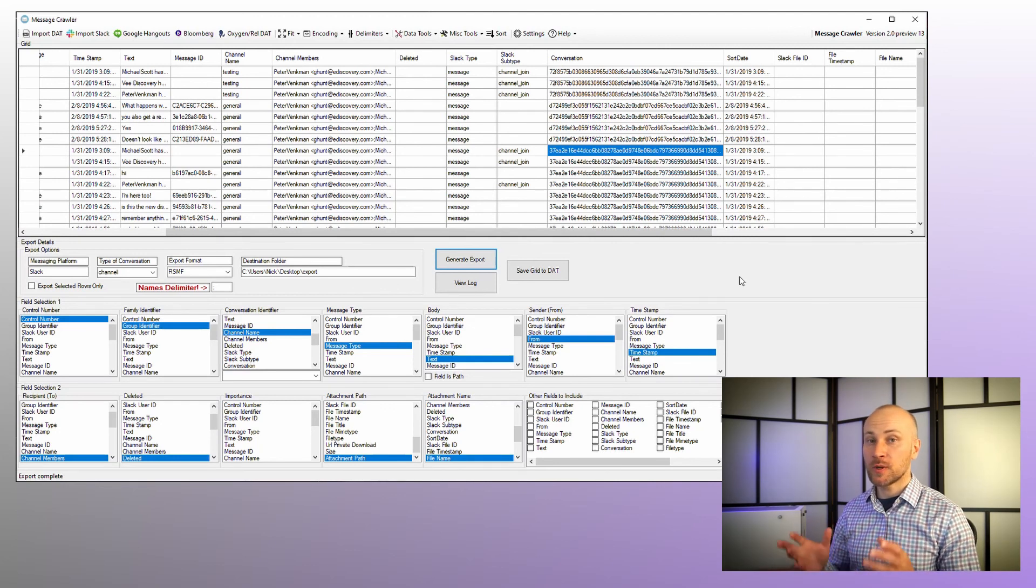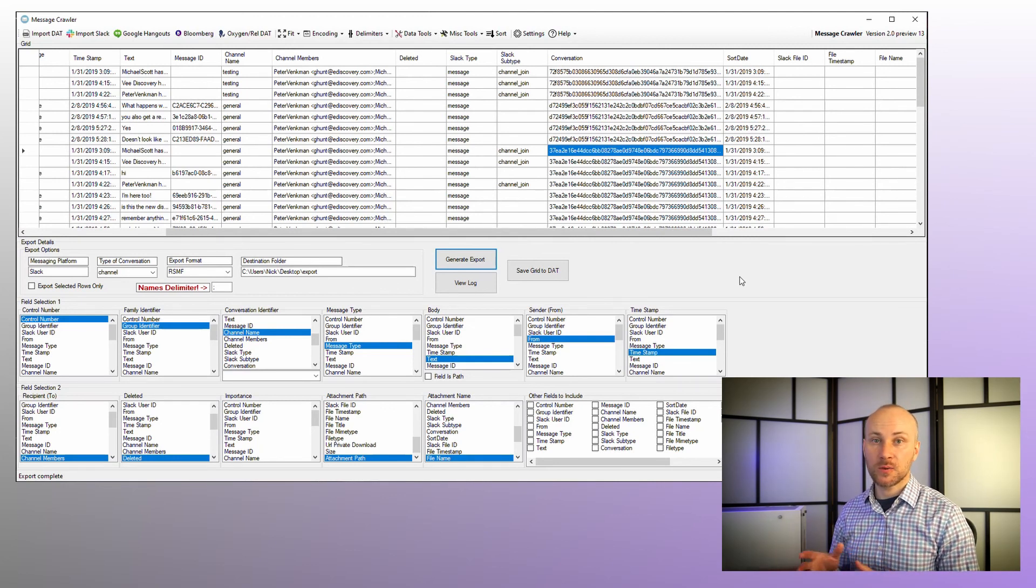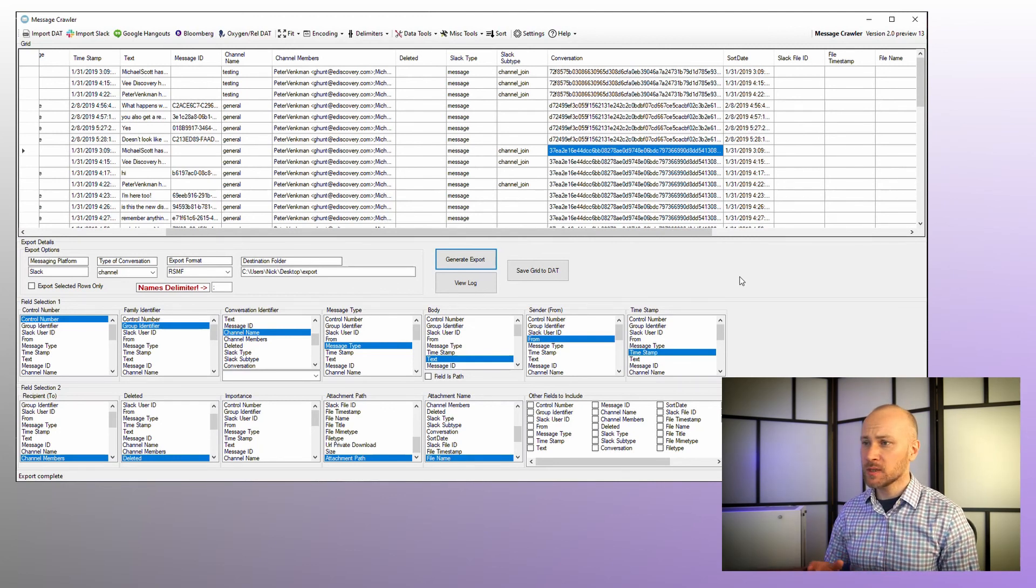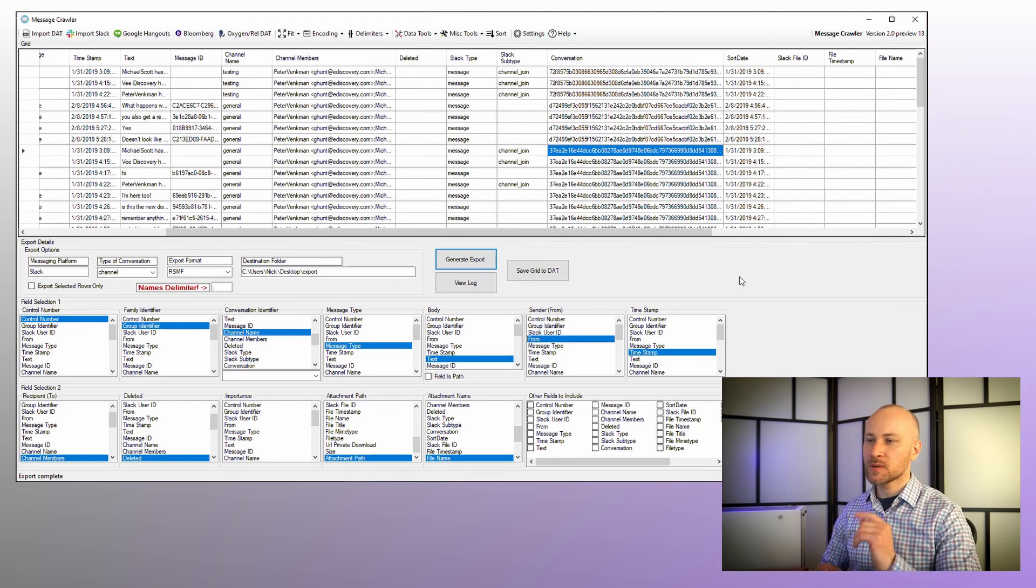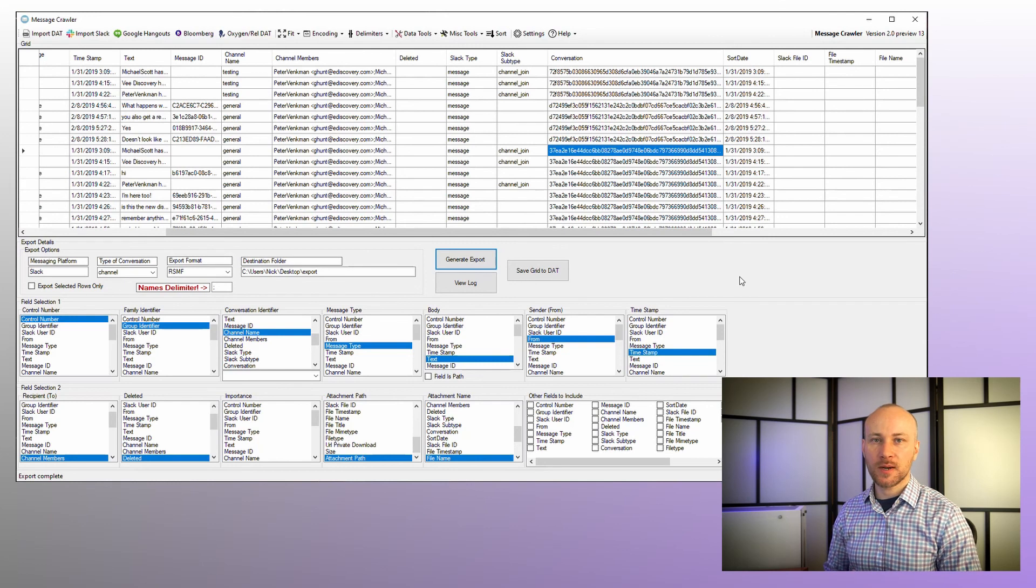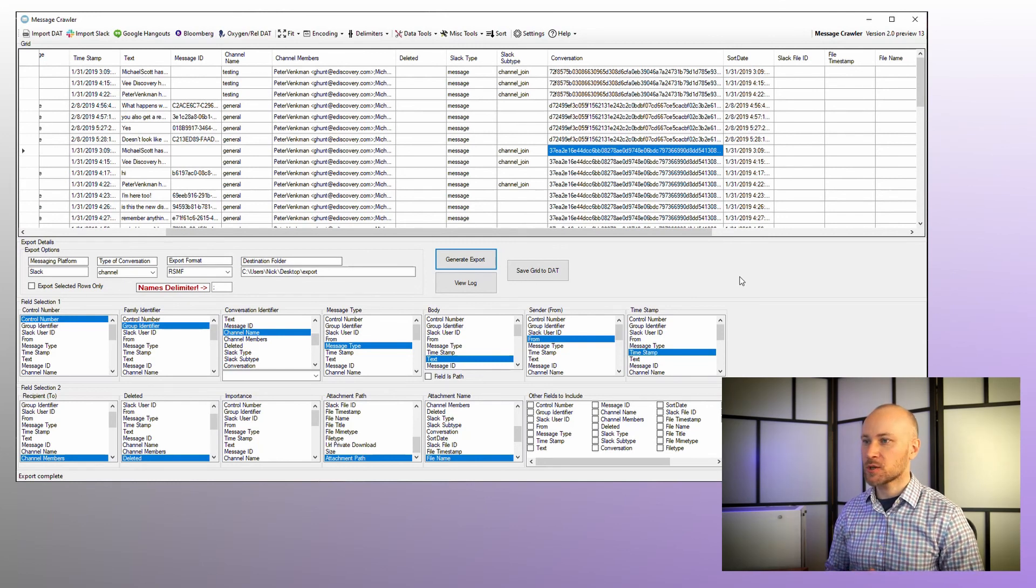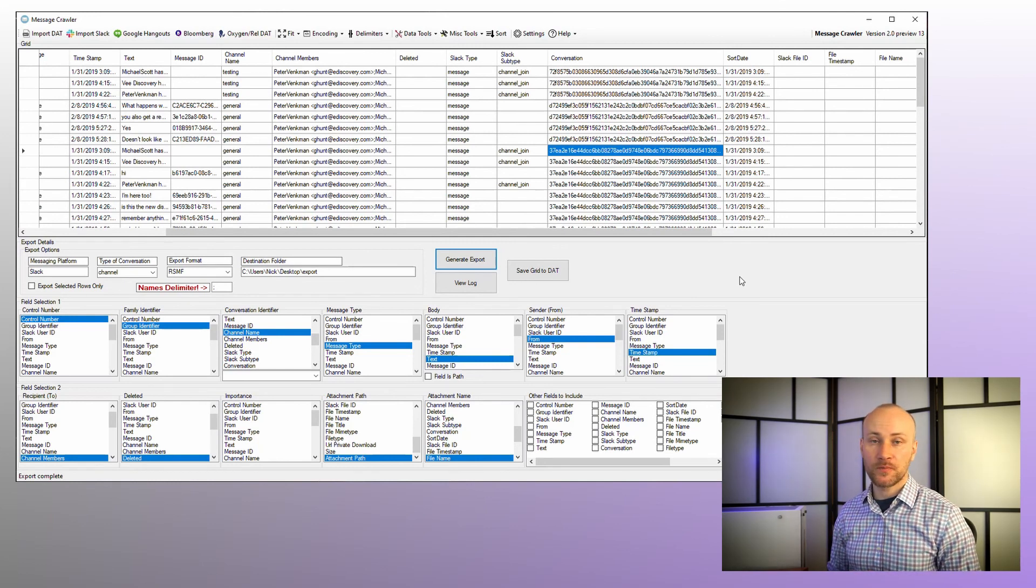Next step would be to process this using relativity processing, but there is a separate chapter covering processing. So I suggest you watch that. And that's it for this chapter. Thank you for watching. If you have any questions or comments, you can email me and I'll be happy to answer them for you. All right. I will see you in the next chapter.